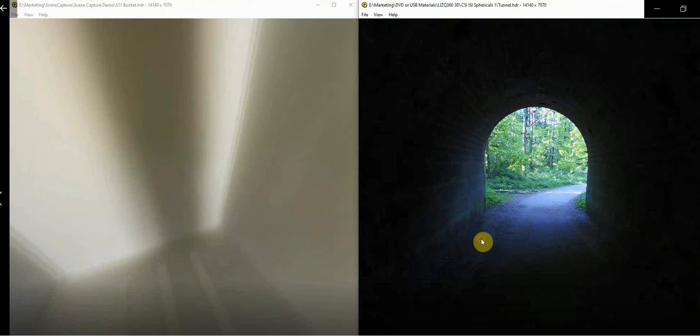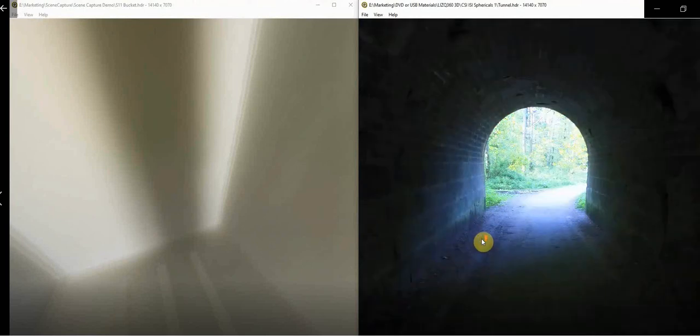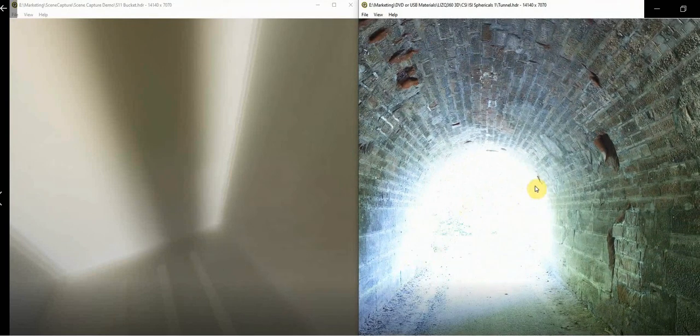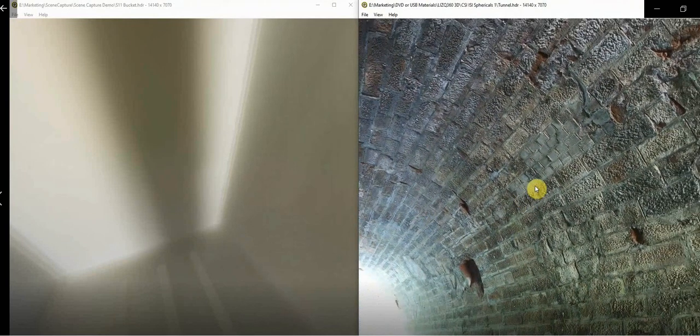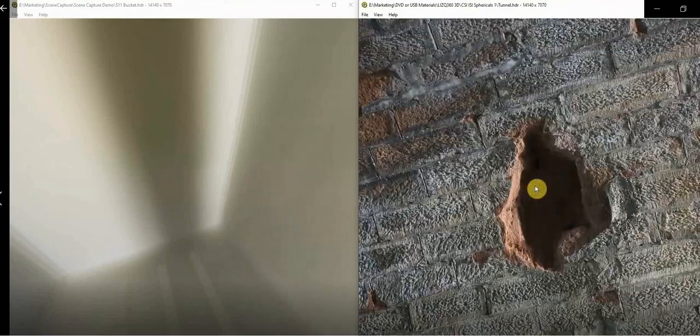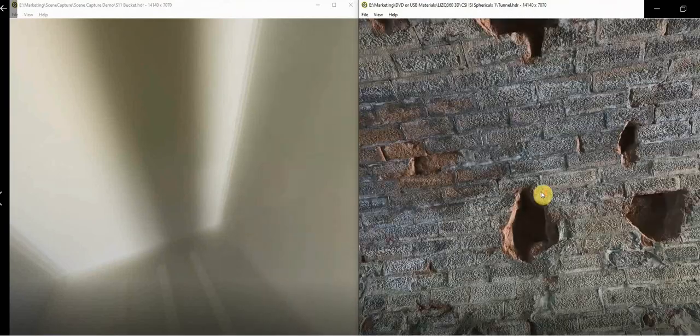We can then pan around examining the inside tunnel walls and zoom in and adjust the contrast to see details inside fissures in the tunnel walls.